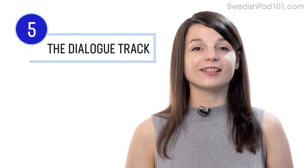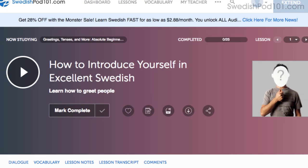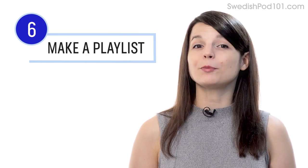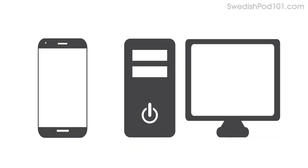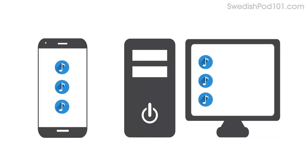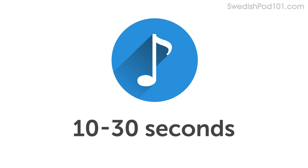Number five: listen to the dialogue track. The dialogue track gives you the conversation of that lesson in the target language only — no translations — and you have this tool in every audio lesson. Listen to it and see how much you can understand. Number six: download the dialogue tracks and make a playlist. Download the tracks to your computer or mobile device, then play them on a loop to immerse yourself in the language. Each track is only about 10 to 30 seconds, so it won't take you long.